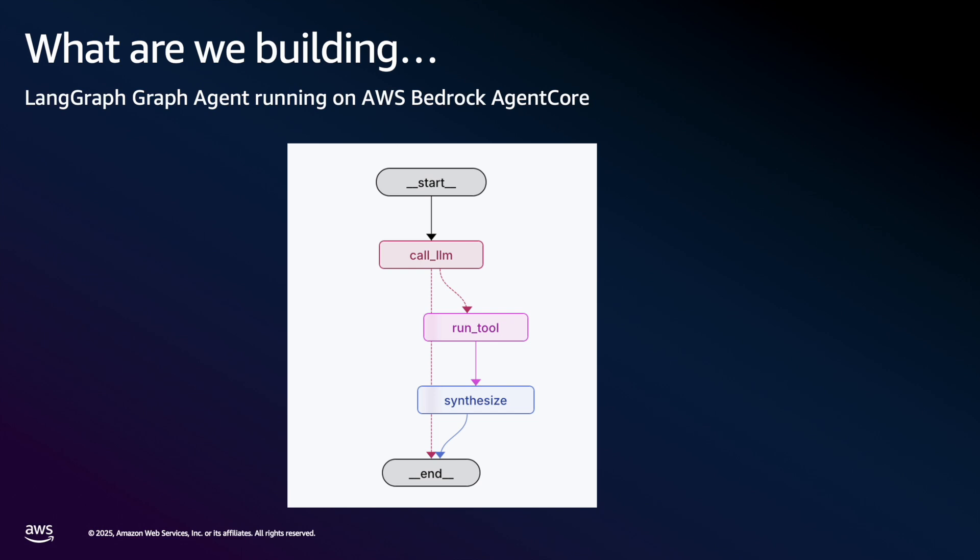Here's a view of our LaneGraph agent. We're going to take in a query, and based on the query, our workflow determines do we need to execute a search tool using DuckDuckGo's search engine, or do we just use the model's general understanding and create the completion? If we execute the tool, we retrieve a set of search results and then have the model synthesize our results and generate a completion.